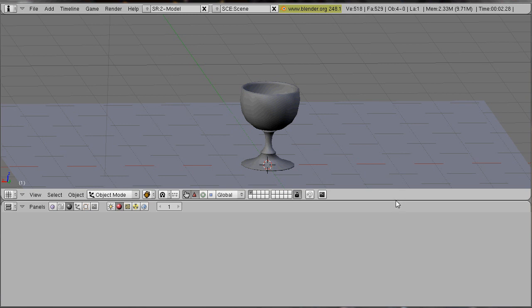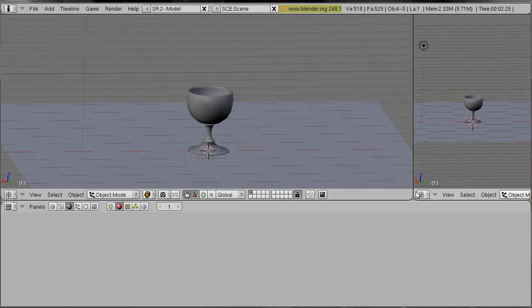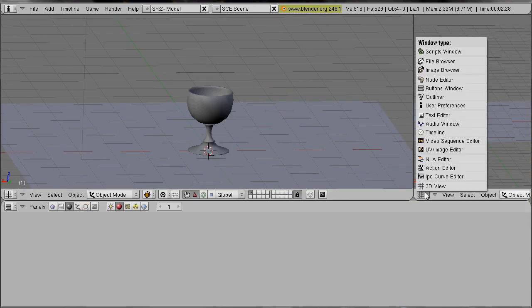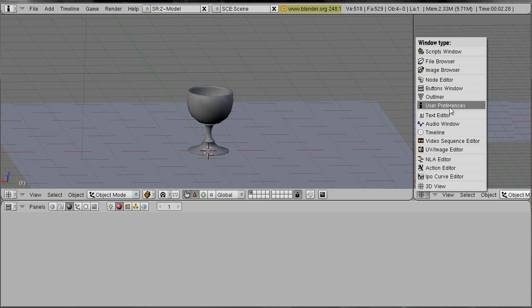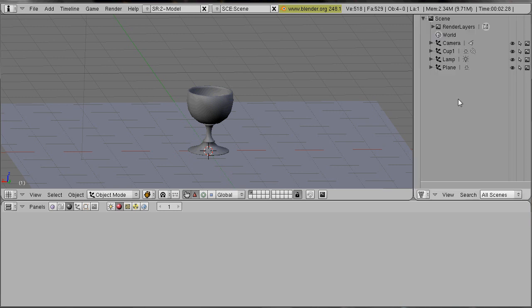The first thing I do is to split that area because I want the outliner to be displayed so that I have a good look over all our objects.